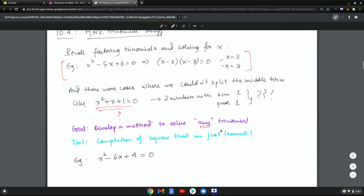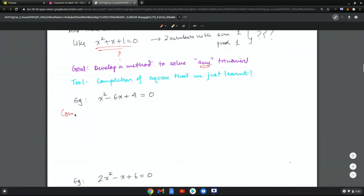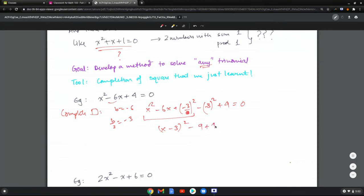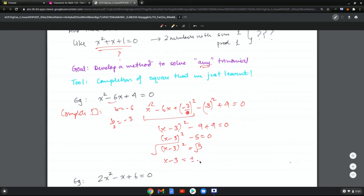The tool is completing the square. In an example with x squared minus 6x plus 4 equals 0, b equals negative 6, so b over 2 equals negative 3. We add and subtract negative 3 squared, keeping the plus 4. The first three terms become x minus 3 squared, giving x minus 3 squared minus 9 plus 4 equals 0, so x minus 3 squared minus 5 equals 0. This gives x minus 3 squared equals 5, then x minus 3 equals plus or minus root 5, yielding x equals 3 plus or minus root 5.